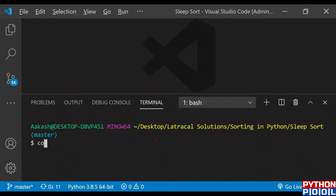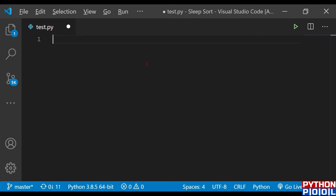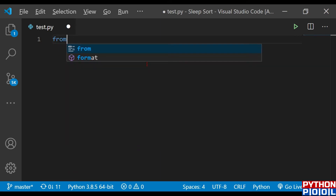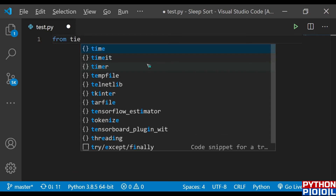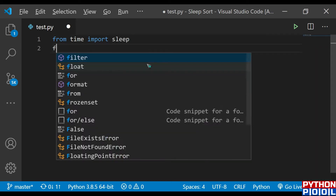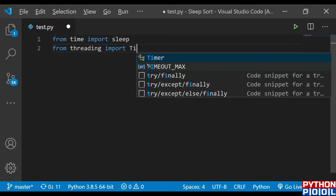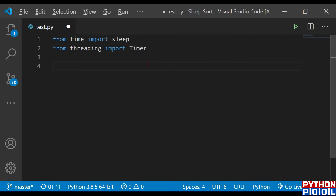Let's see how we define the program in Python. First I'm going to create a file called sleep_s.py. Once the file is ready, we need some functions: a timer function to calculate the timer and a sleep function to make elements sleep. From the time module we import sleep, and from threading we import Timer — these two functions we need.